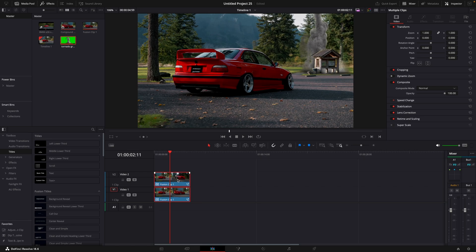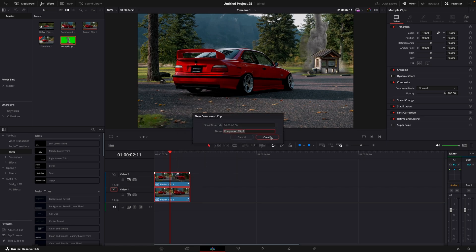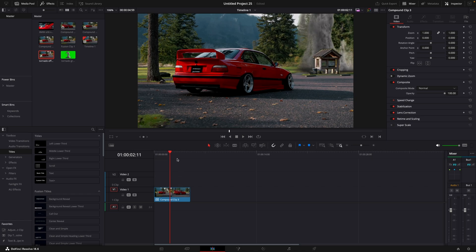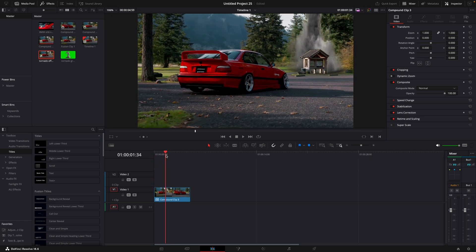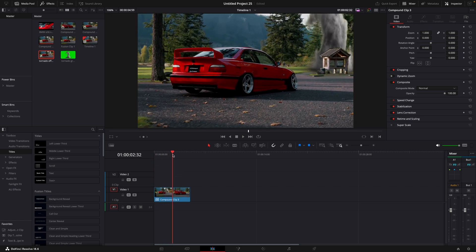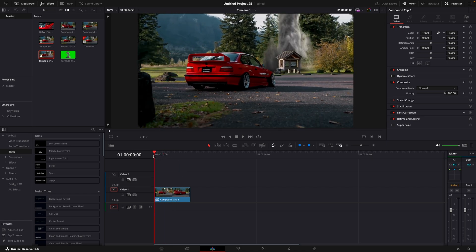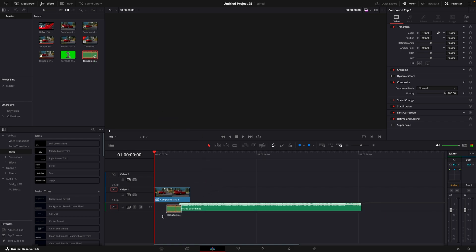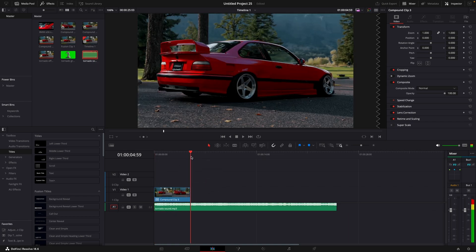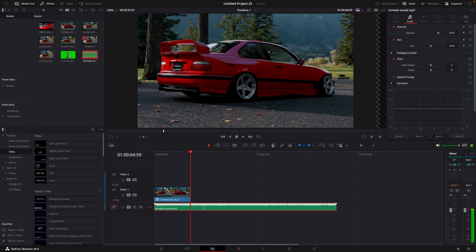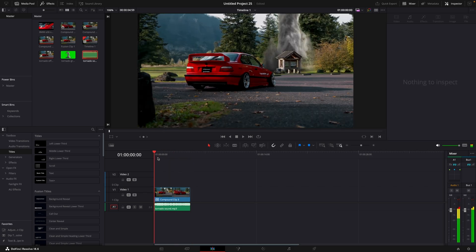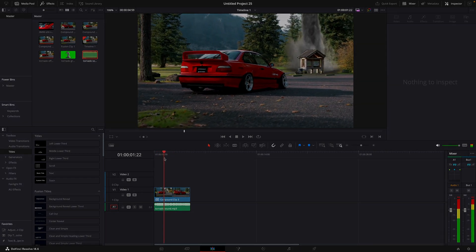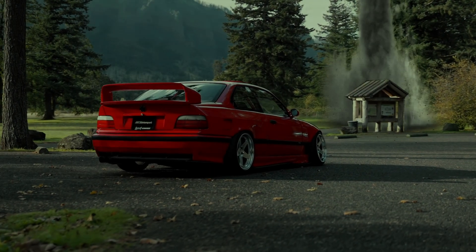Now you can combine them into one new compound clip. I will also add tornado sound effect. That's basically it, this is what your video should look like.